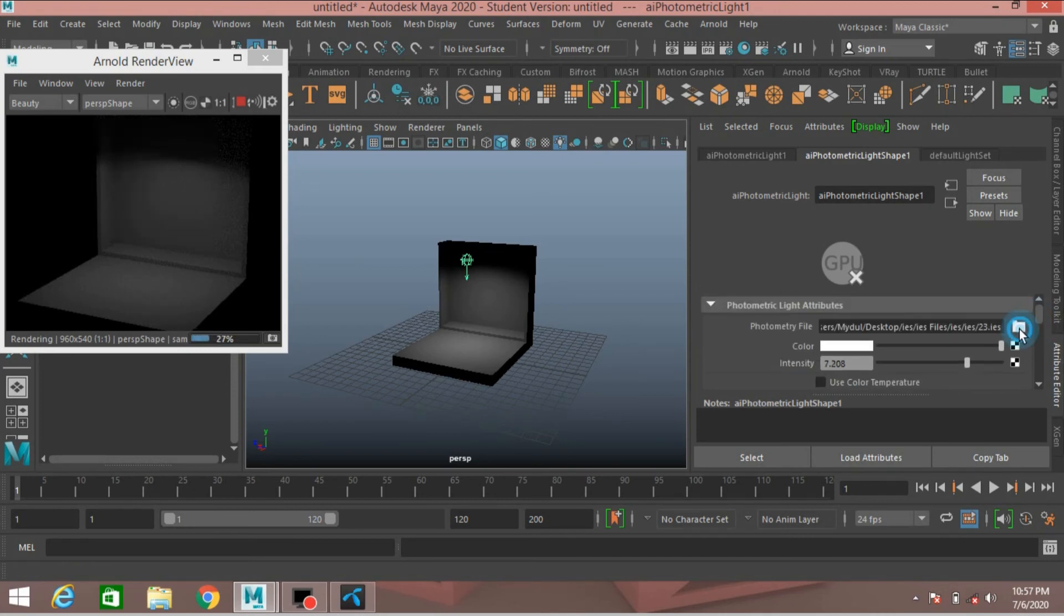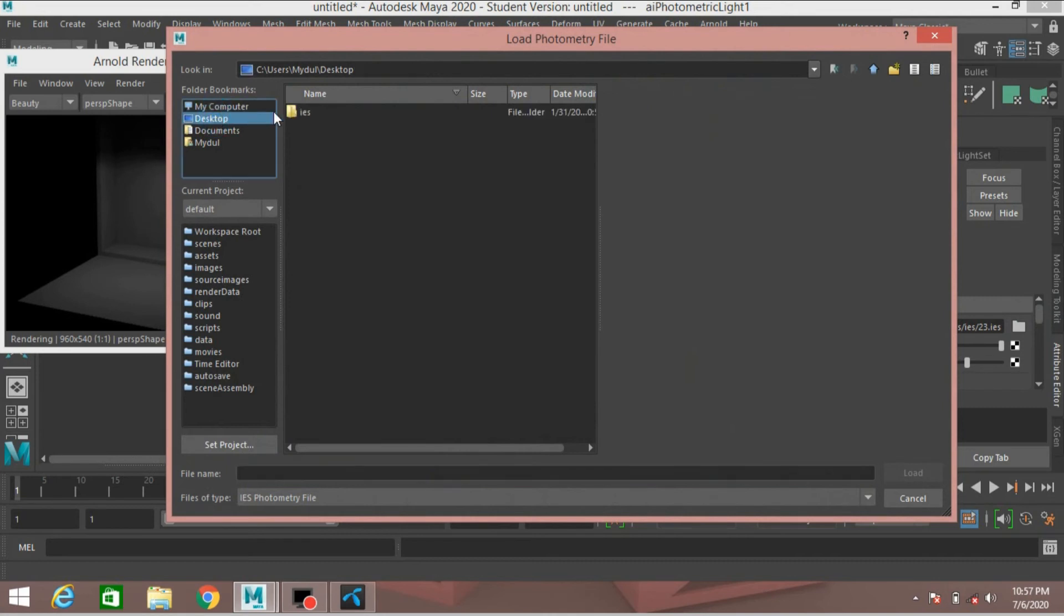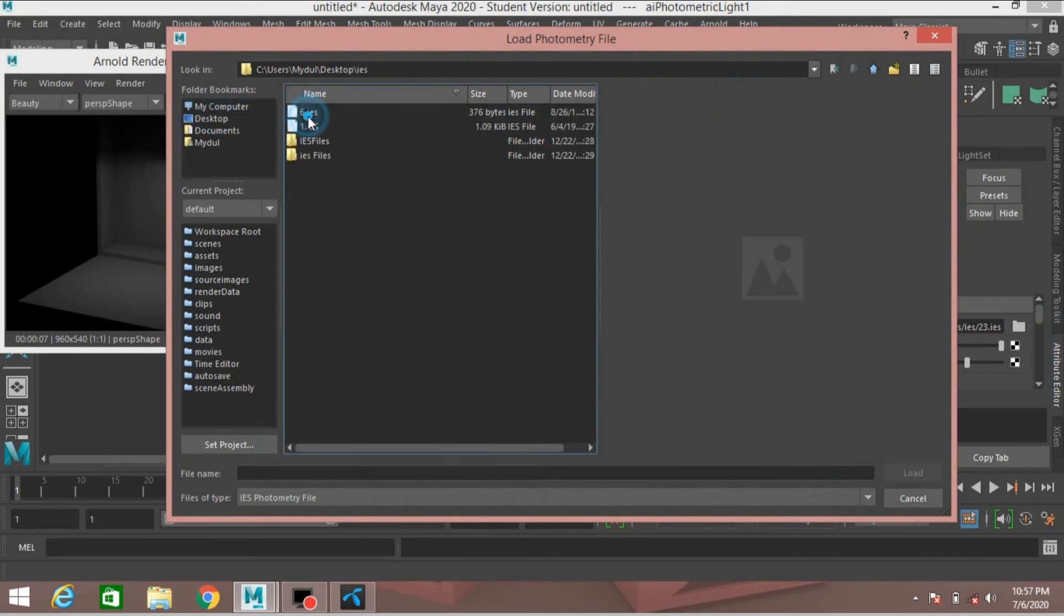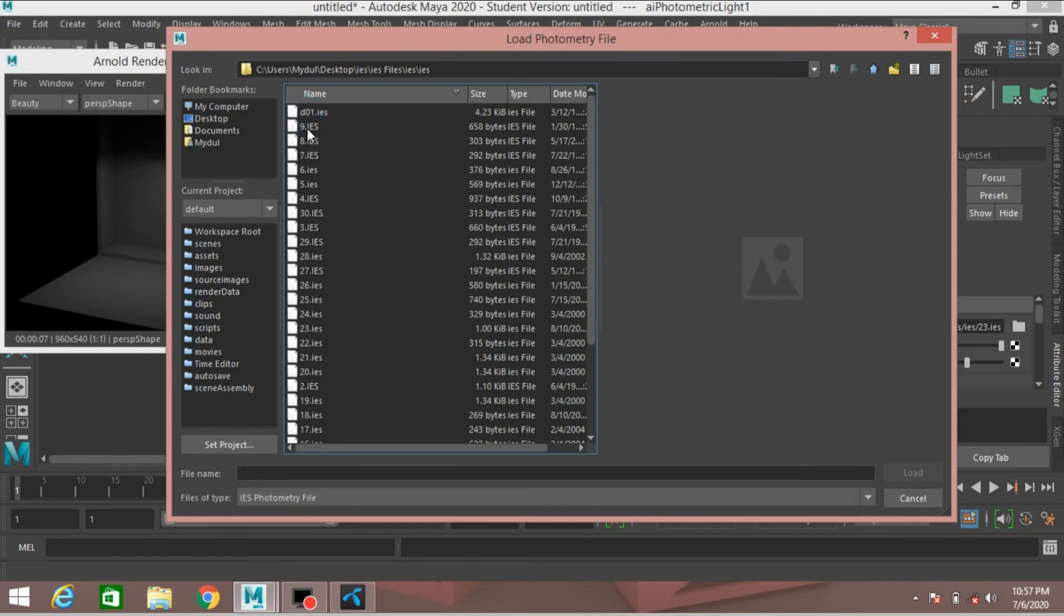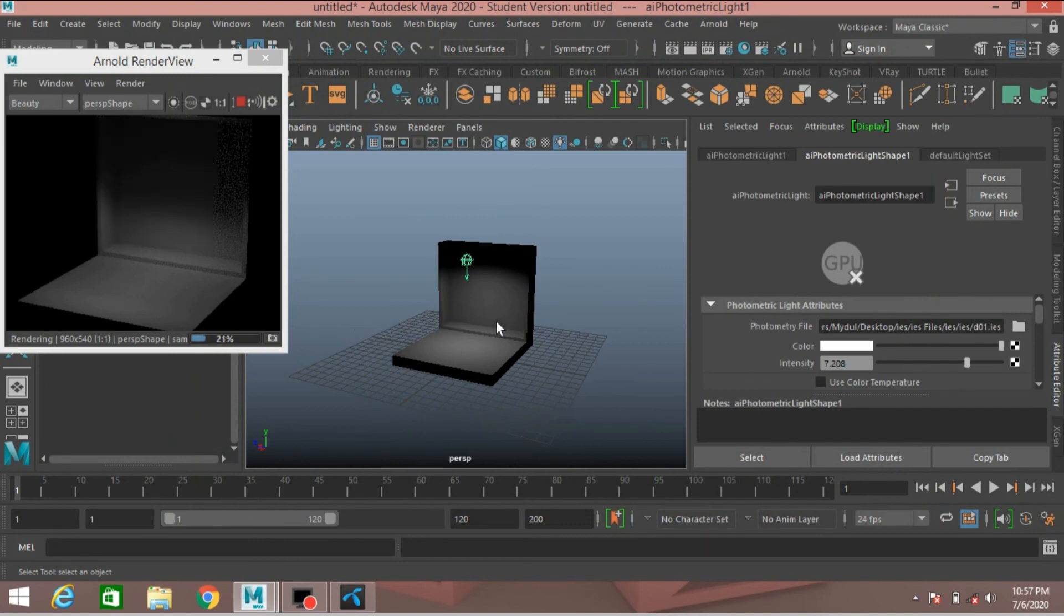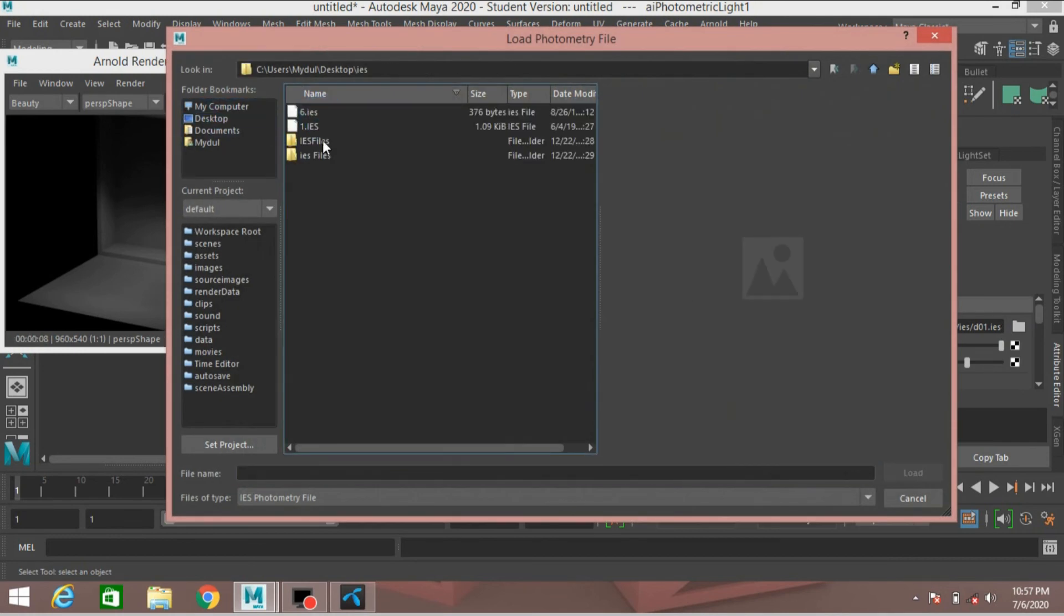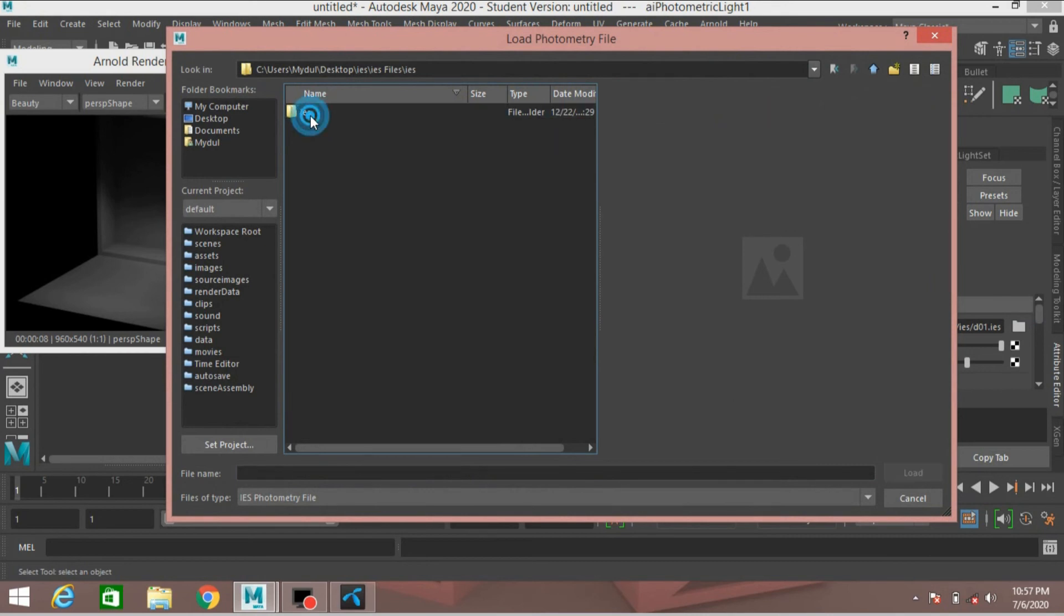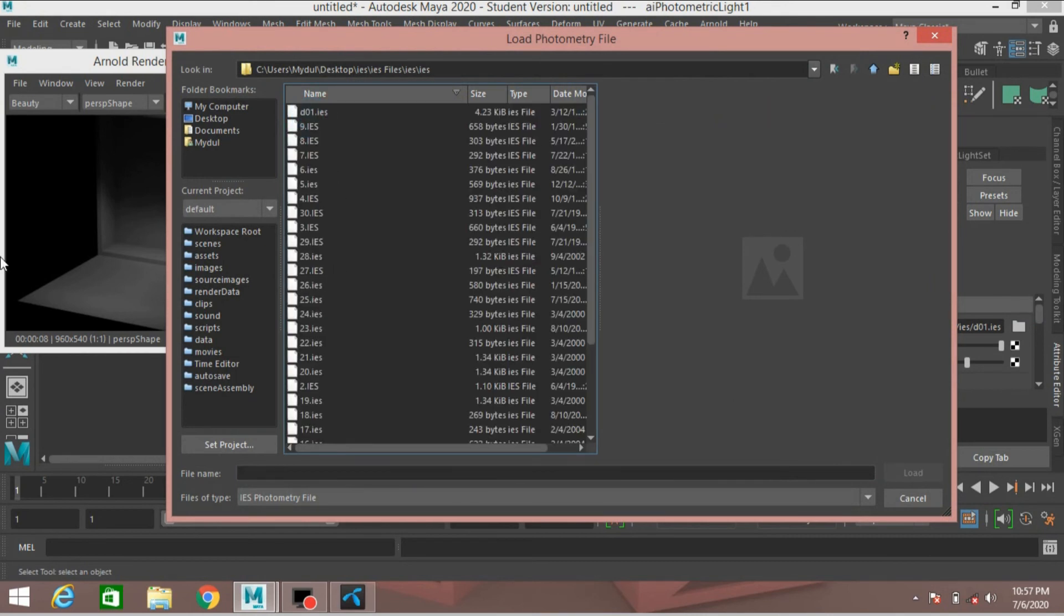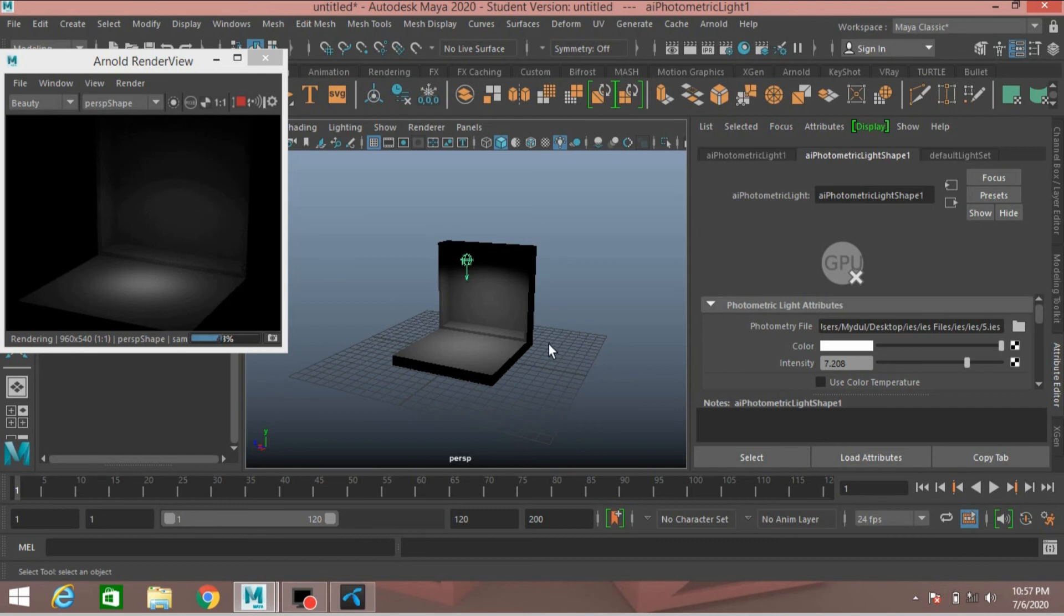Again, again, change the file to 1. I think, I think try with the file number 5.